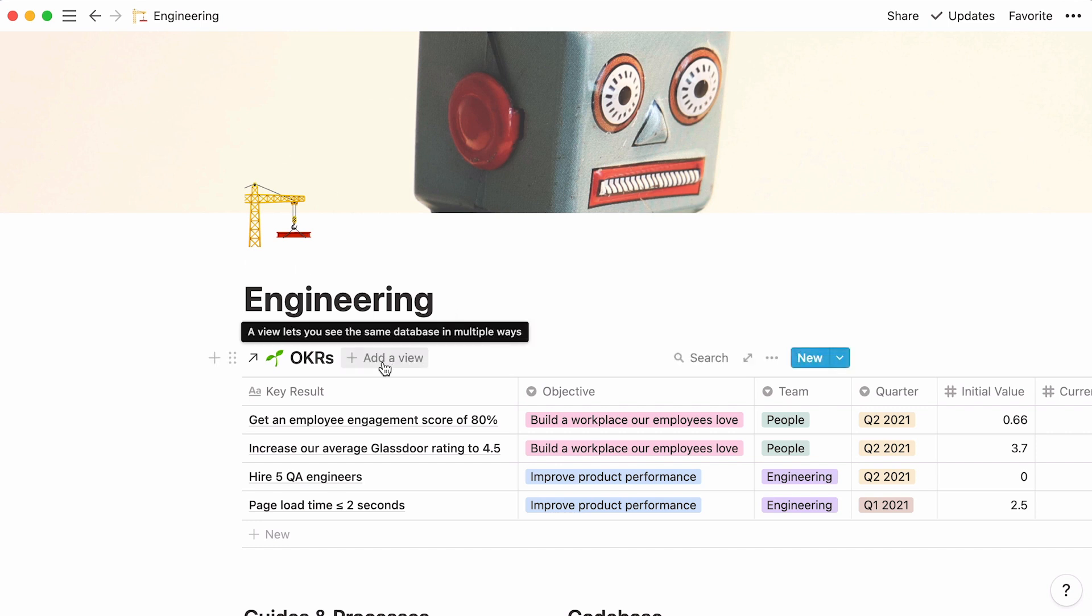You can add all the views and filters you want here, without having them affect the views and filters in the original database. However, edits you make to the actual content of a linked database will be reflected in the original. This makes it easy for your team to work on their goals in their team page, but make sure those updates are reflected transparently across teams.